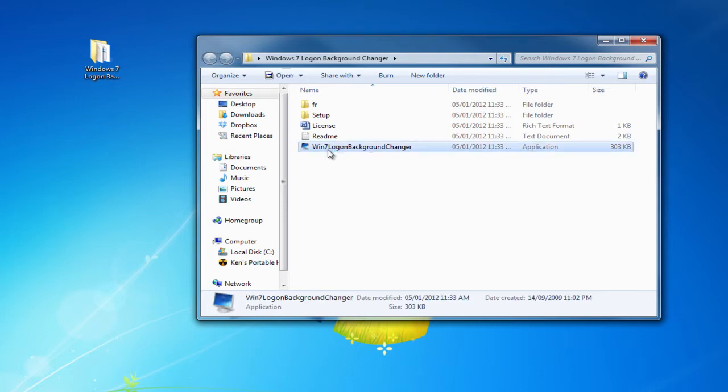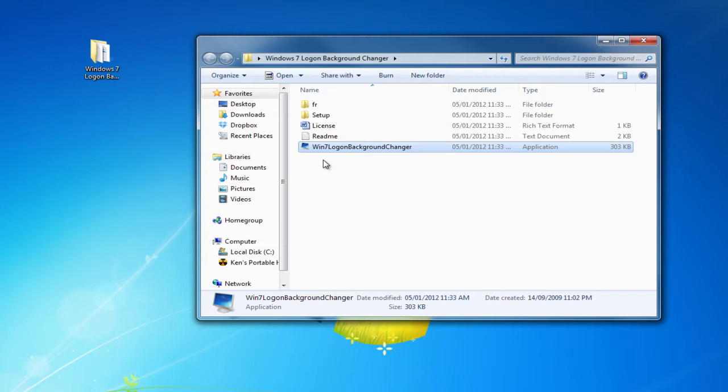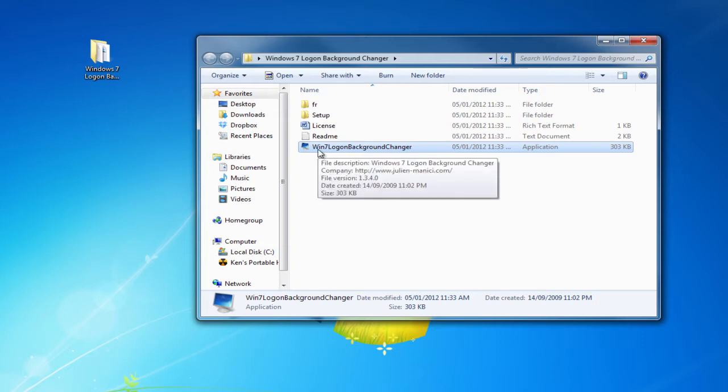Now this is the best thing about this program - it comes in two different languages, English and French. If you're French speaking, open up the FR folder. If you're English, just open up the application that's already given to you.